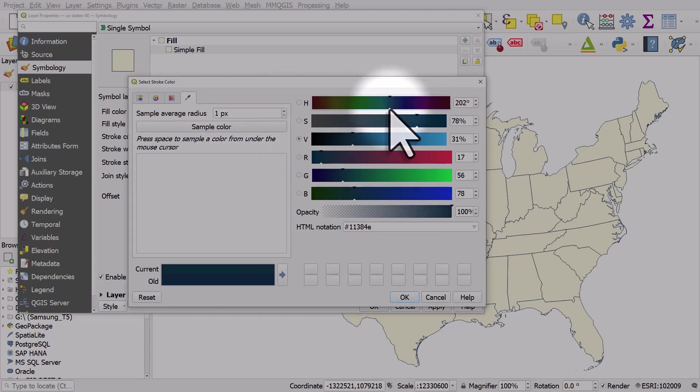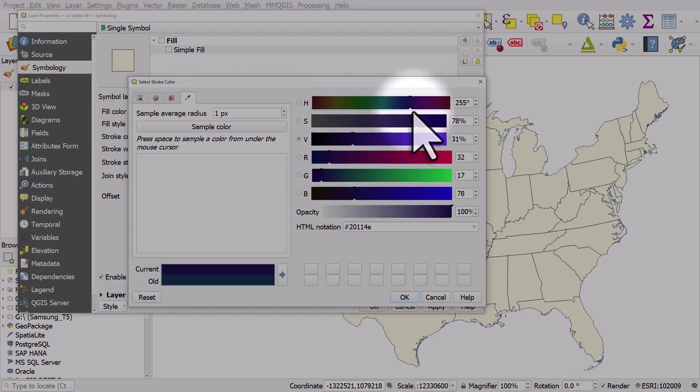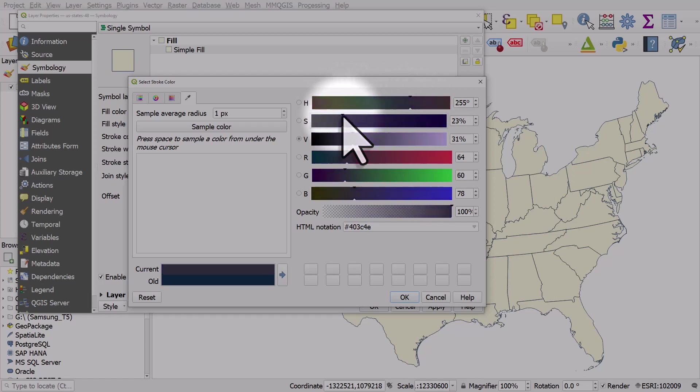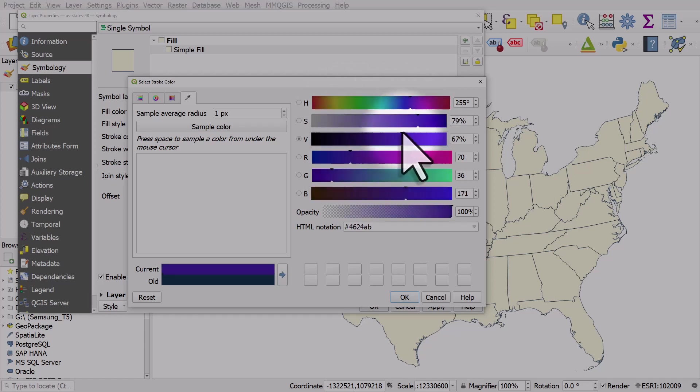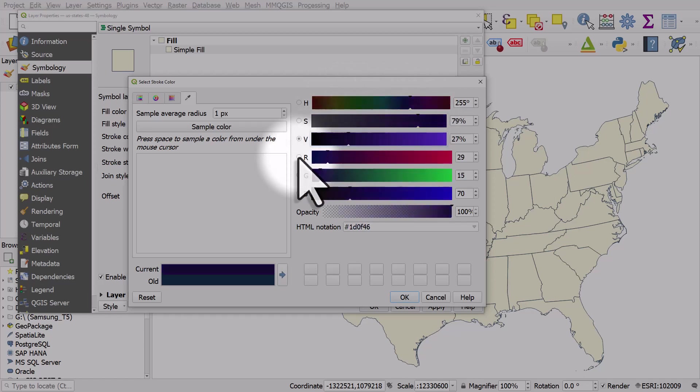We can use these sliders to change the colors manually quite easily. We could also manually enter RGB values, so red, green, and blue.